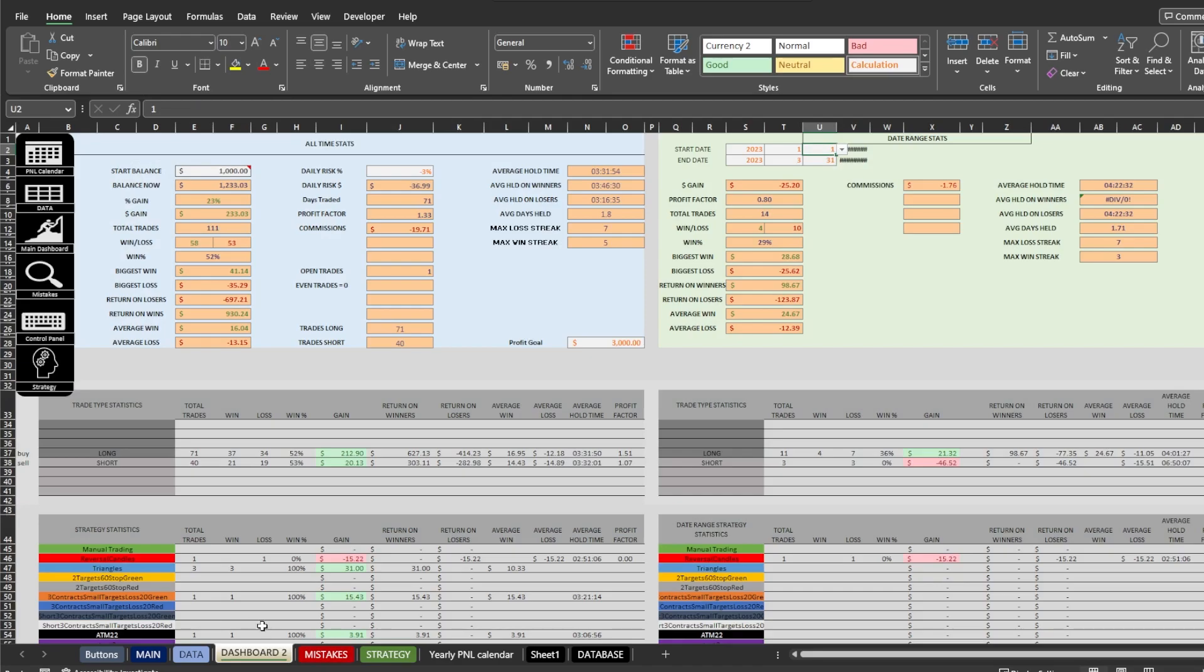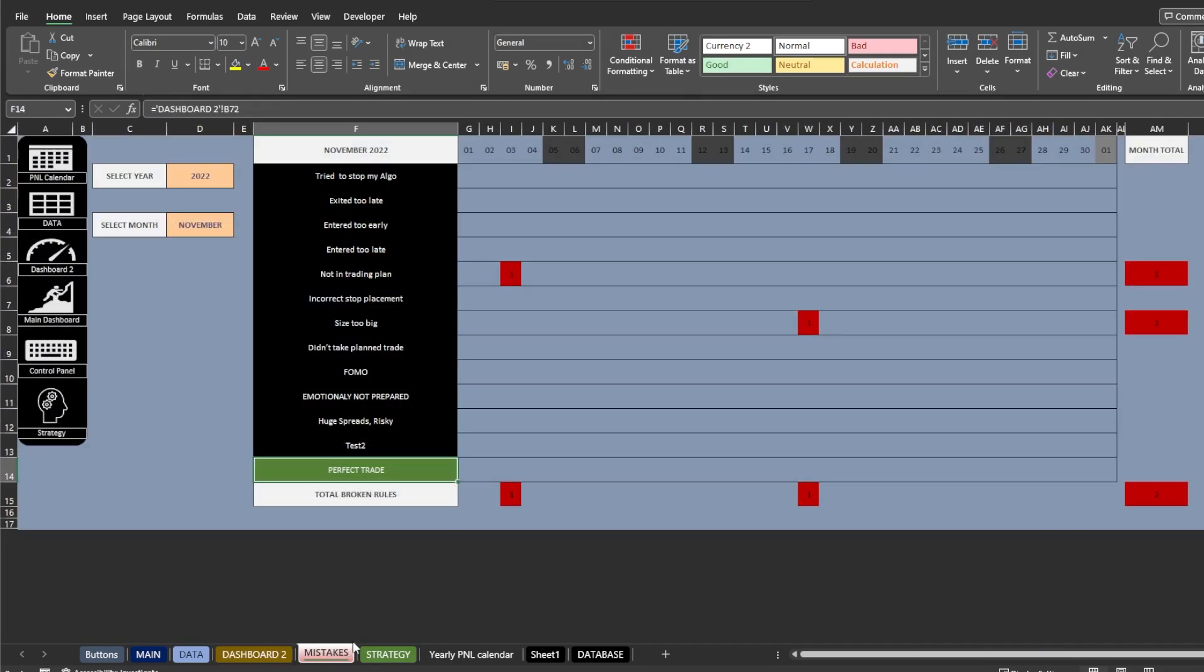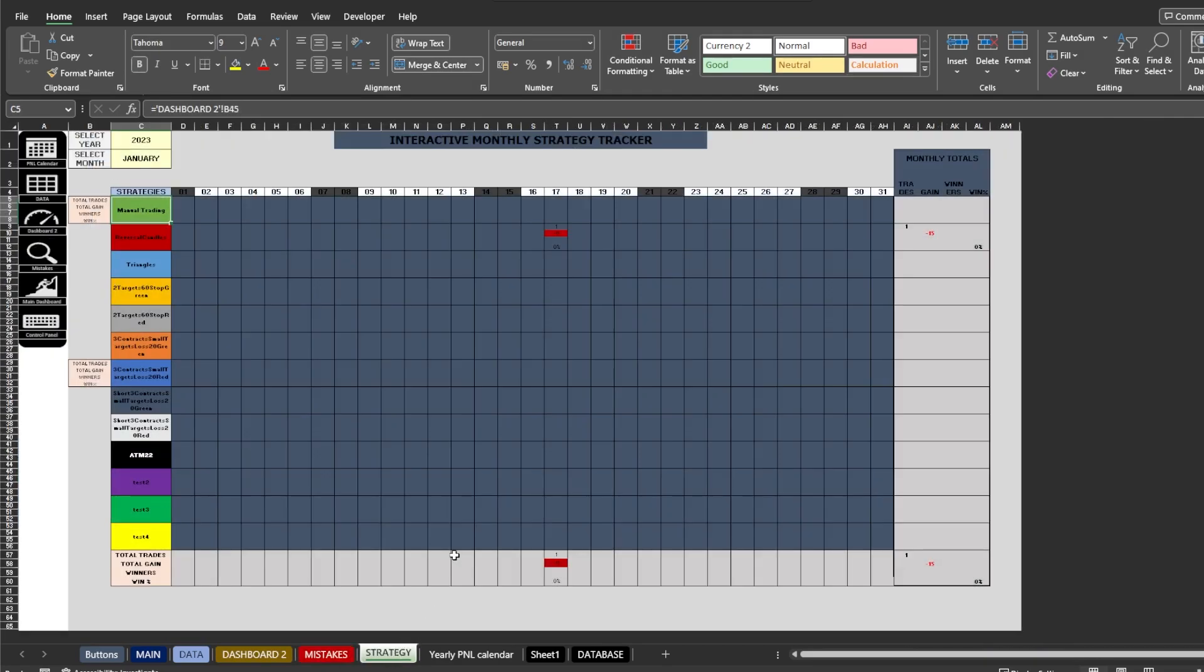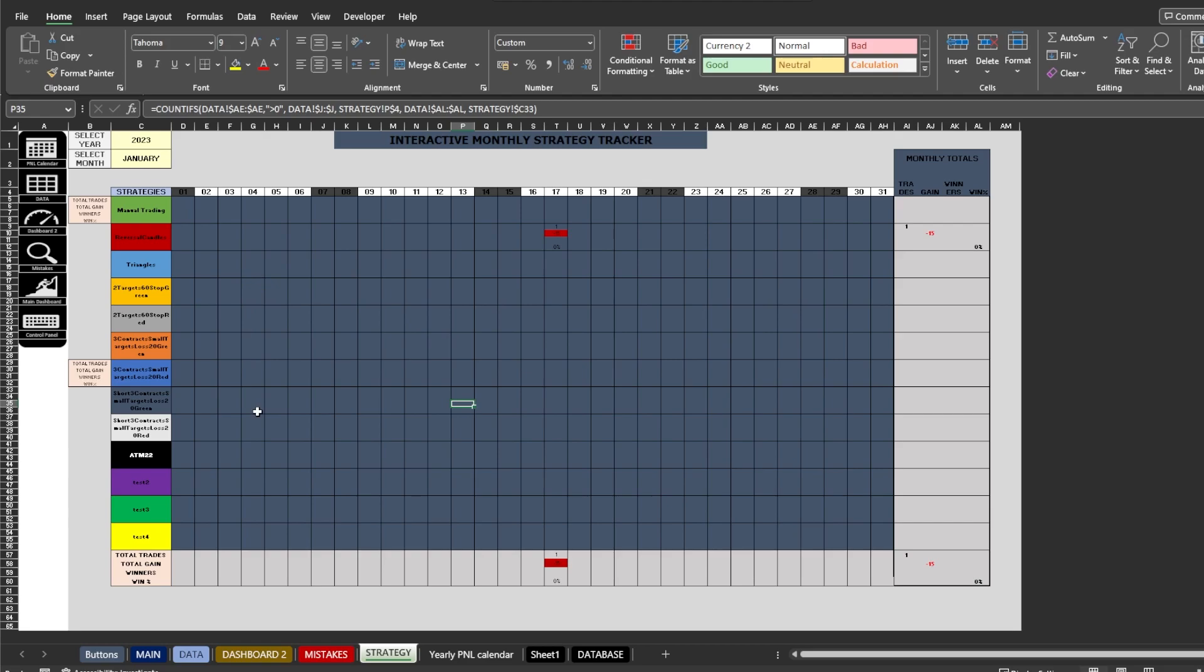And moving forward on to the strategy tab. This is an interactive monthly strategy tracker which will display your strategy performance by month. You can see total trades, total gain or loss, winners and win percentage for each strategy and day.